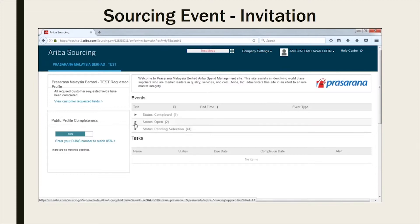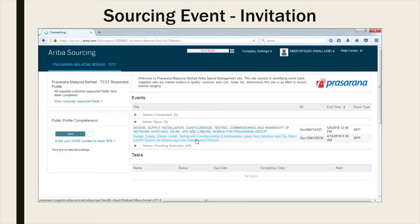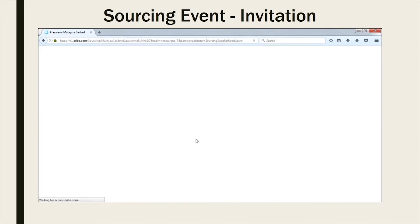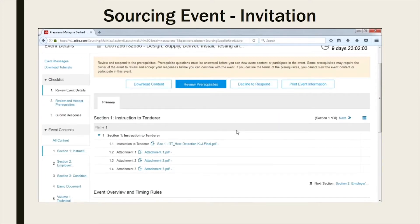The same event will also appear on the Ariba sourcing dashboard under status Open. To review the instructions and requirements of the project, kindly click on the event.